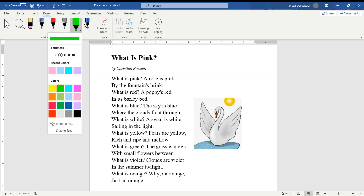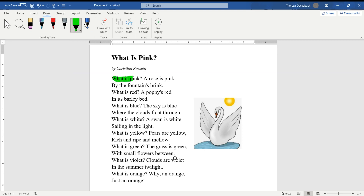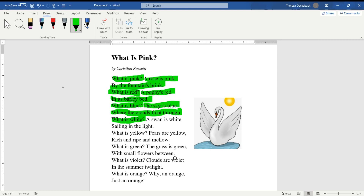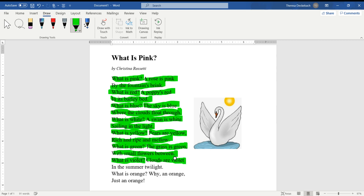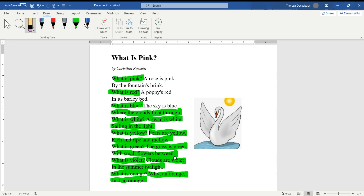What is Pink by Christina Rossetti — please read along. What is pink? A rose is pink by the fountain's brink. What is red? A poppy's red in its barley bed. What is blue? The sky is blue where the clouds float through. What is white? A swan is white sailing in the light. What is yellow? Pears are yellow, rich and ripe and mellow. What is green? The grass is green with small flowers between. What is violet? Clouds are violet in the summer twilight. What is orange? Why, an orange — just an orange.